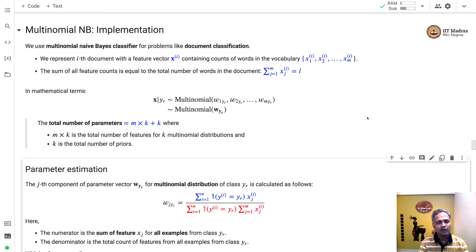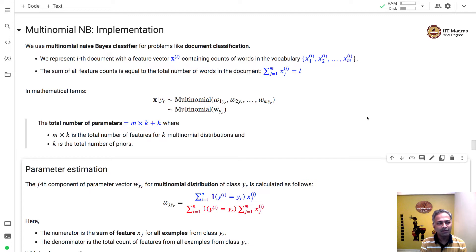Namaste. Welcome to the next video of the Machine Learning Techniques course. In this video, we'll implement the Multinomial Naive Bayes classifier from scratch.